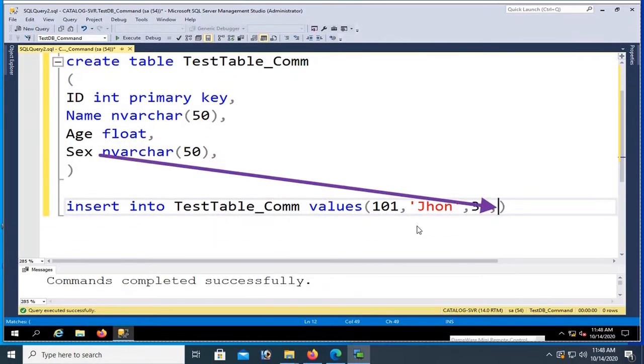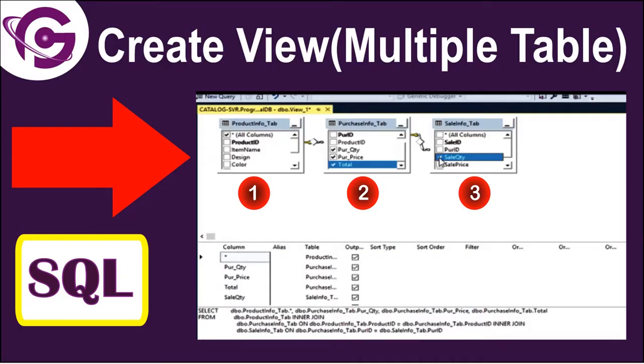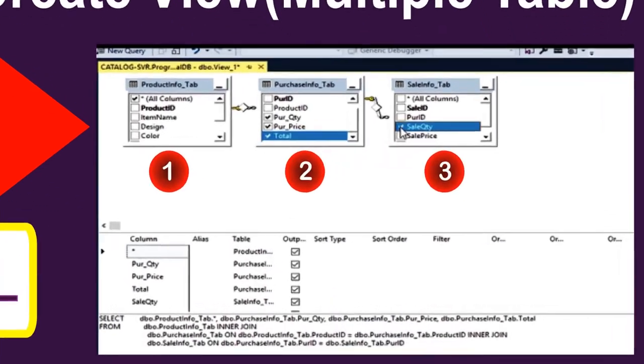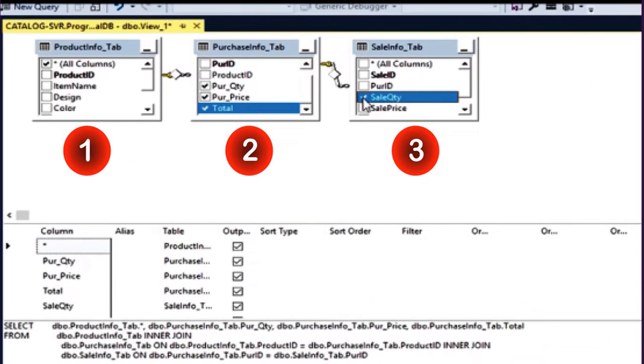Hello viewers, welcome to Programming Geek. I am here with a new tutorial on creating a view using multiple tables and adding some functions in the view.